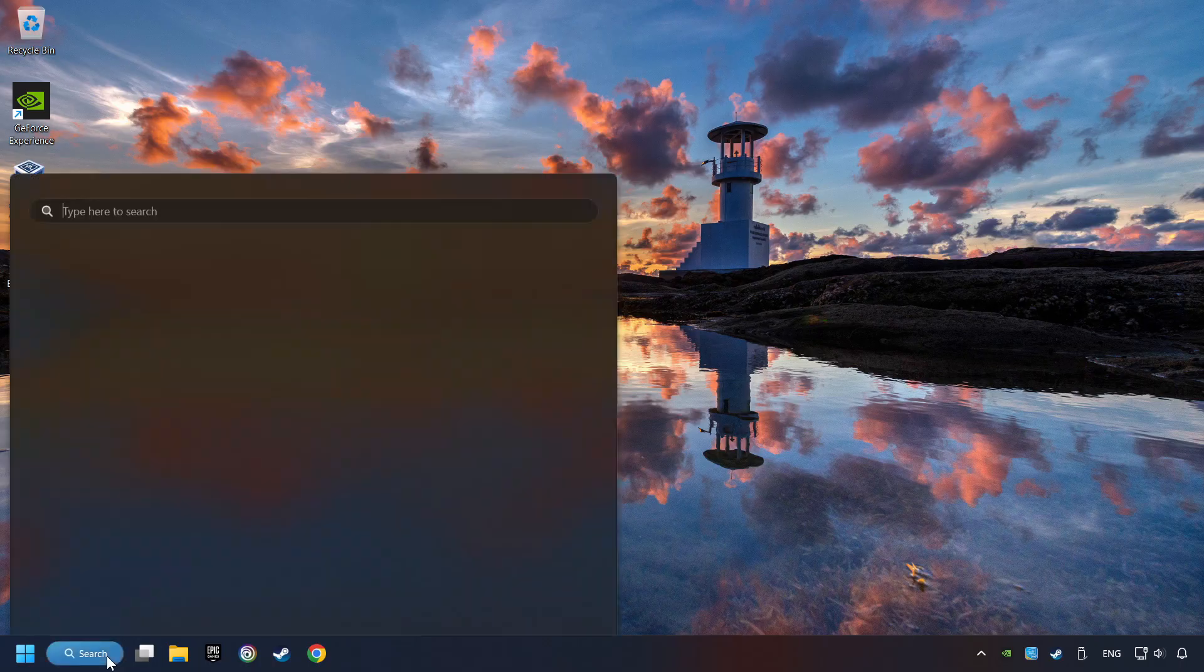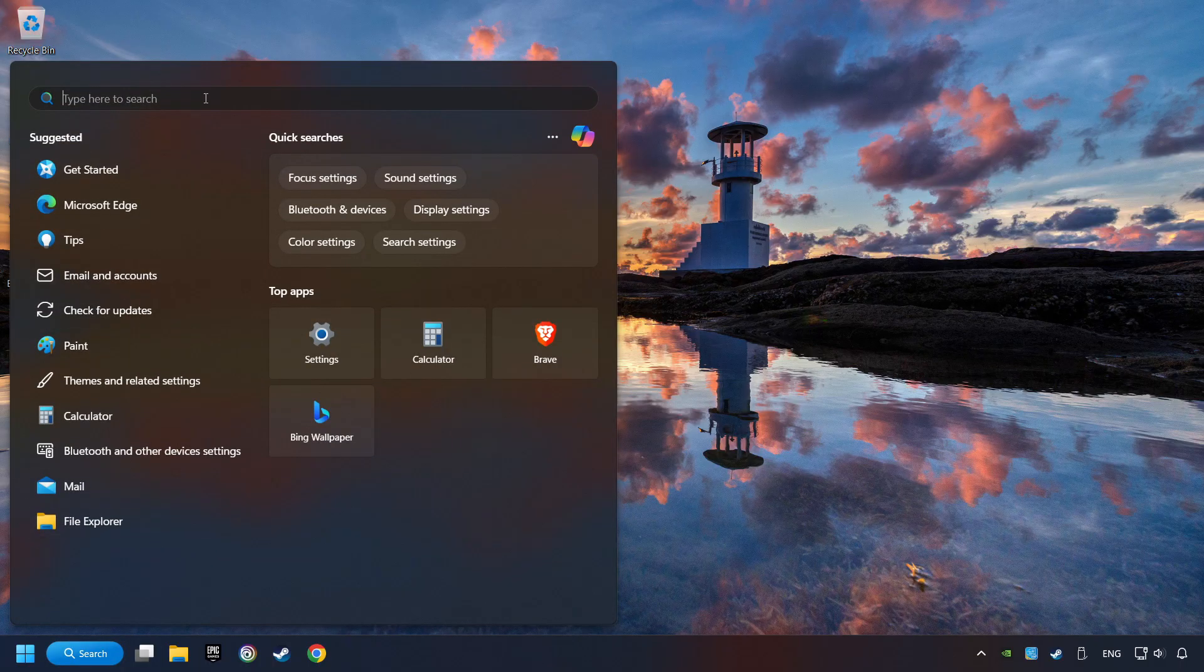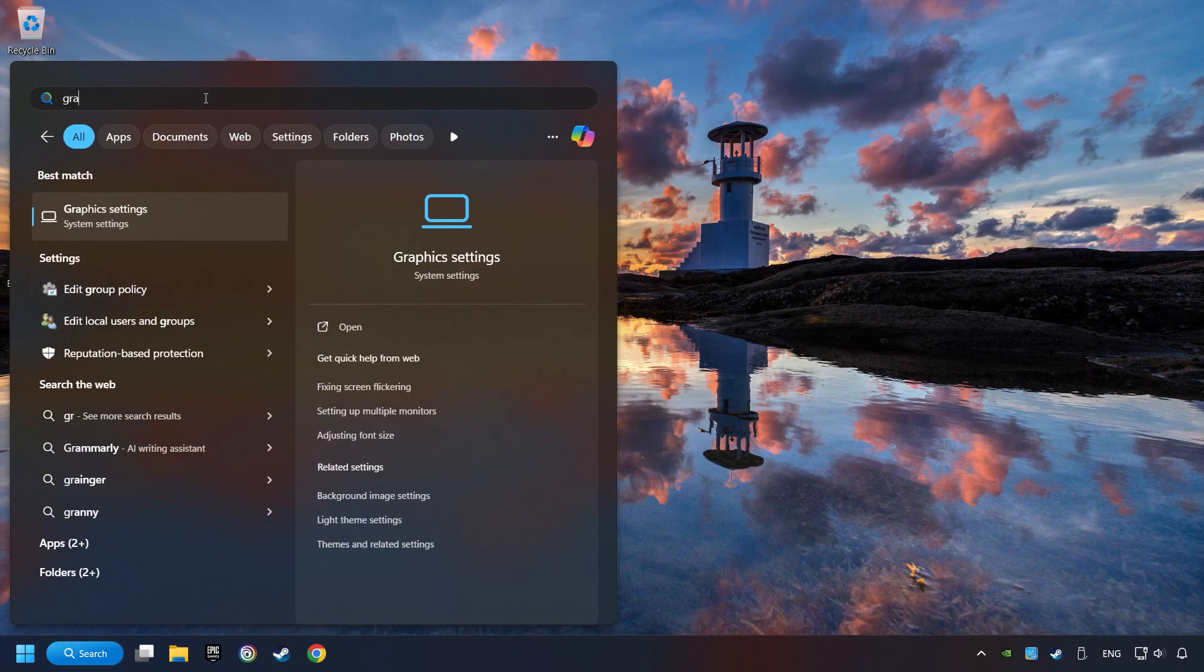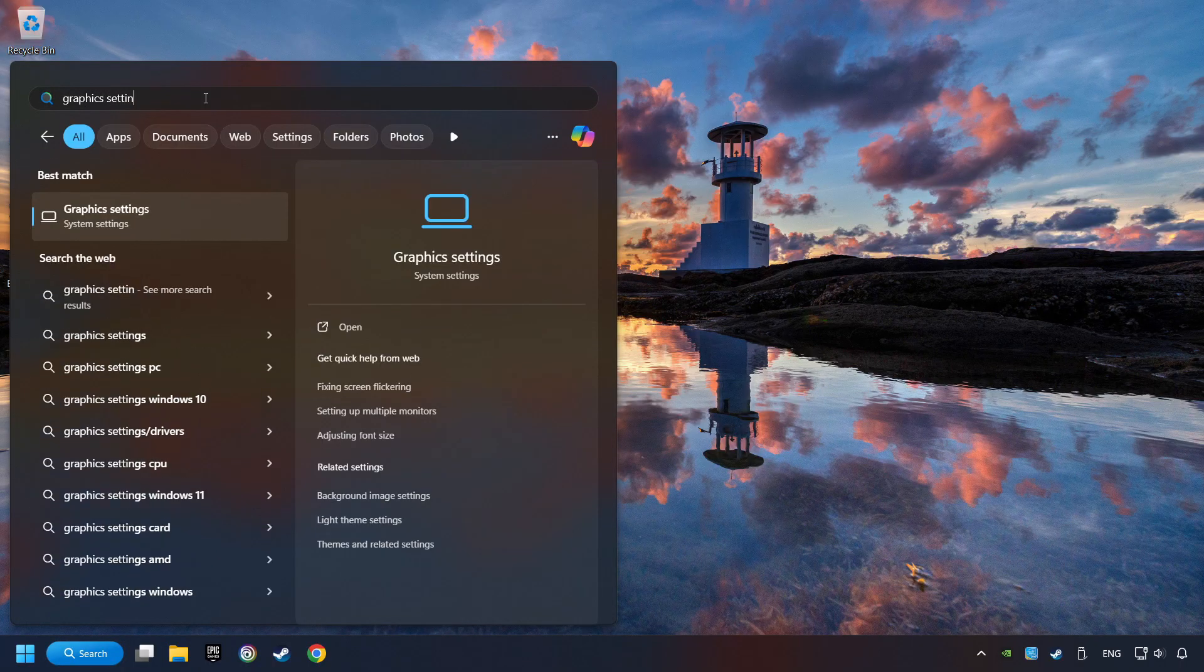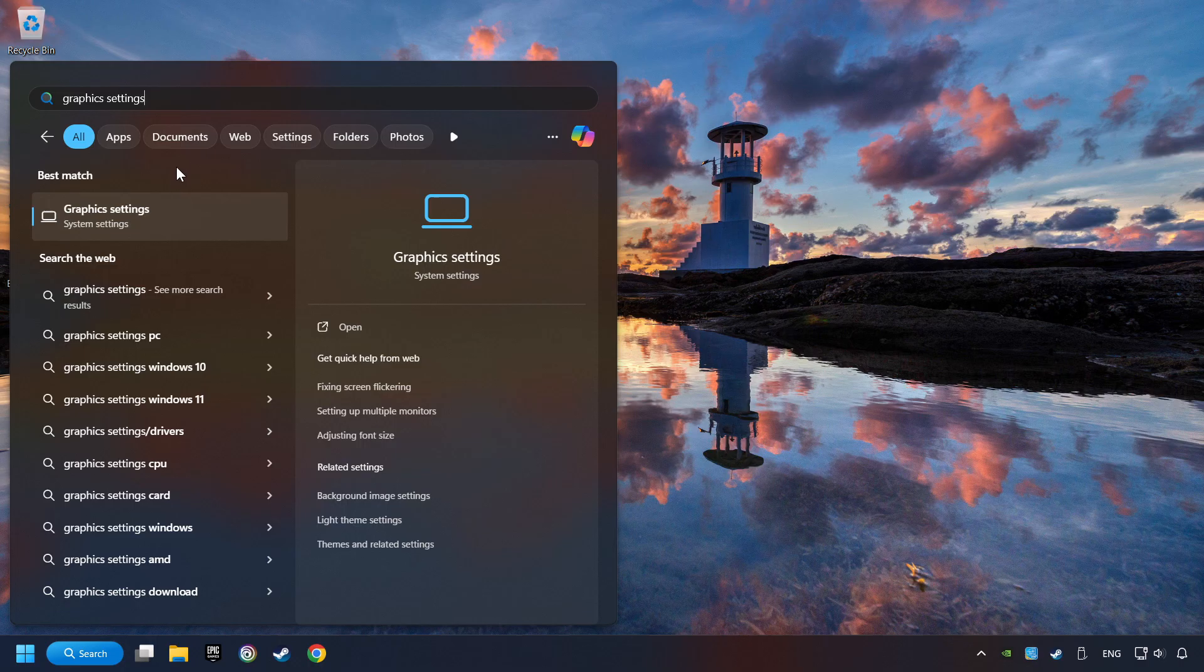click on the search box and type in graphic settings, then click on graphic settings.